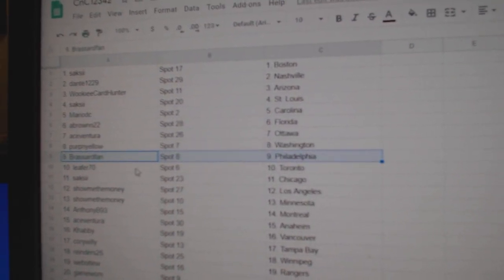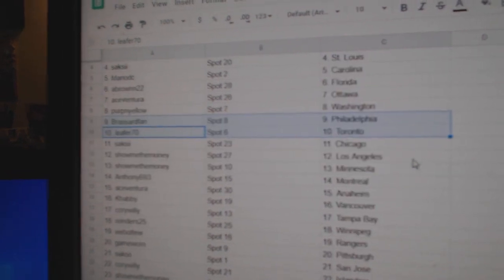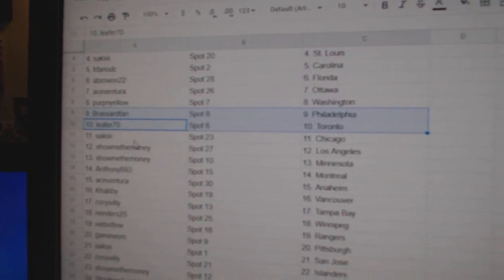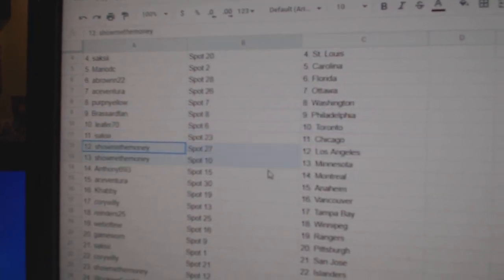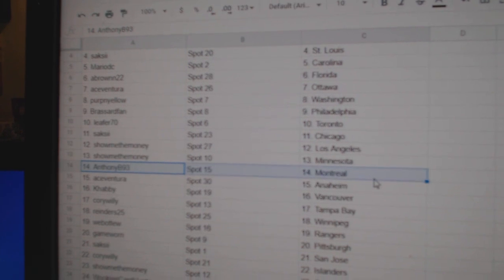Perth, Washington. Broussard, Philly. Leafers got the Leafs, that worked out. Saks, he's got Chicago. Showme, he's got L.A., Minnesota.